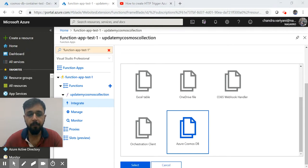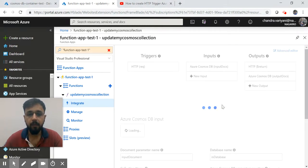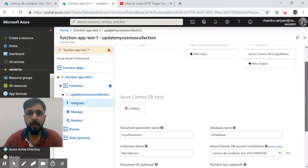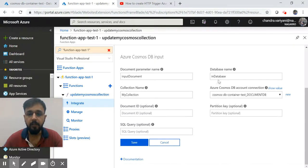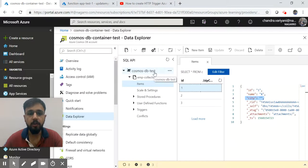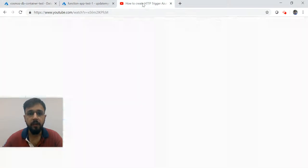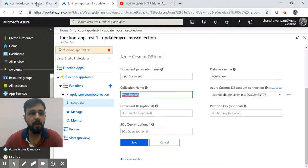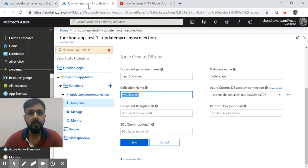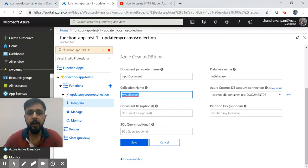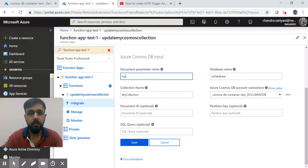There are three properties which you need to provide. One is the database name - in our case our database name is Cosmos-TV-Test. Second thing you need to provide is your collection name, and our collection is Emp Collection. Collection in Cosmos is equivalent to table in SQL. And then the connection string. So this is your input parameter and these three properties are important.